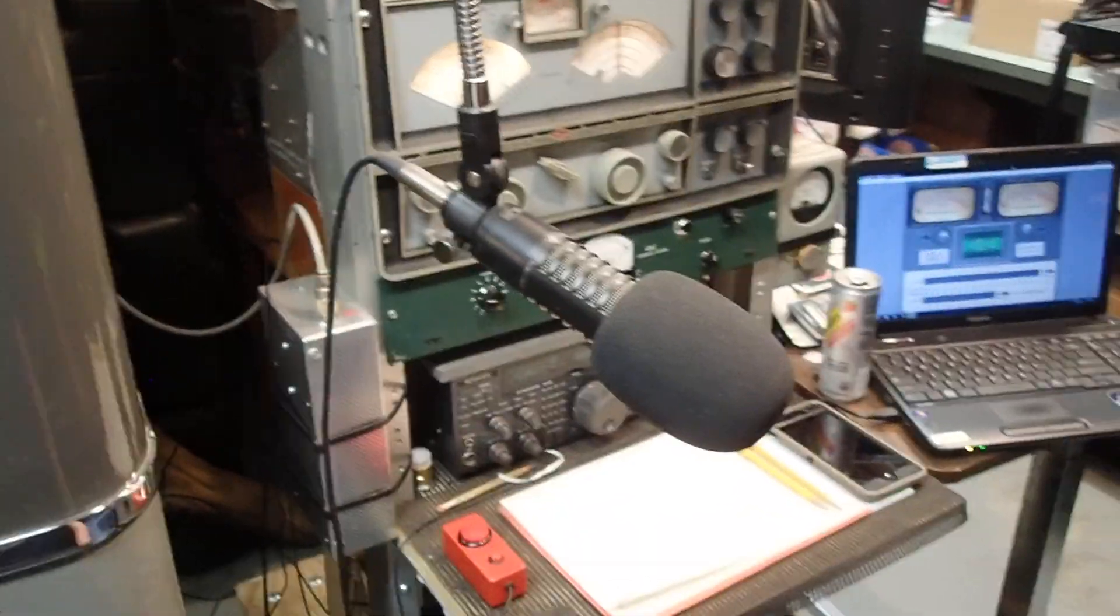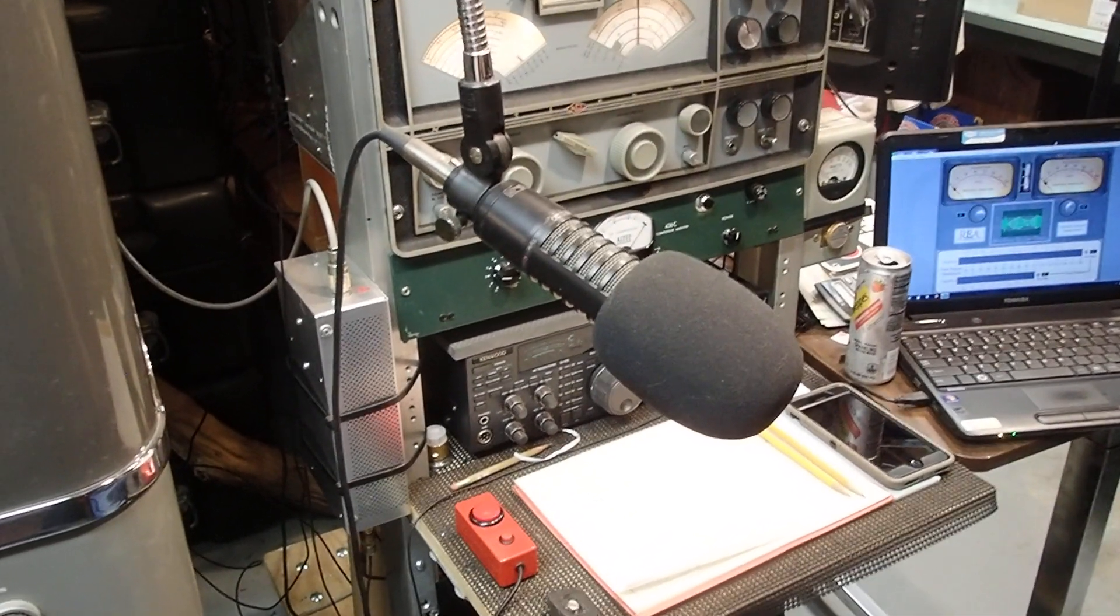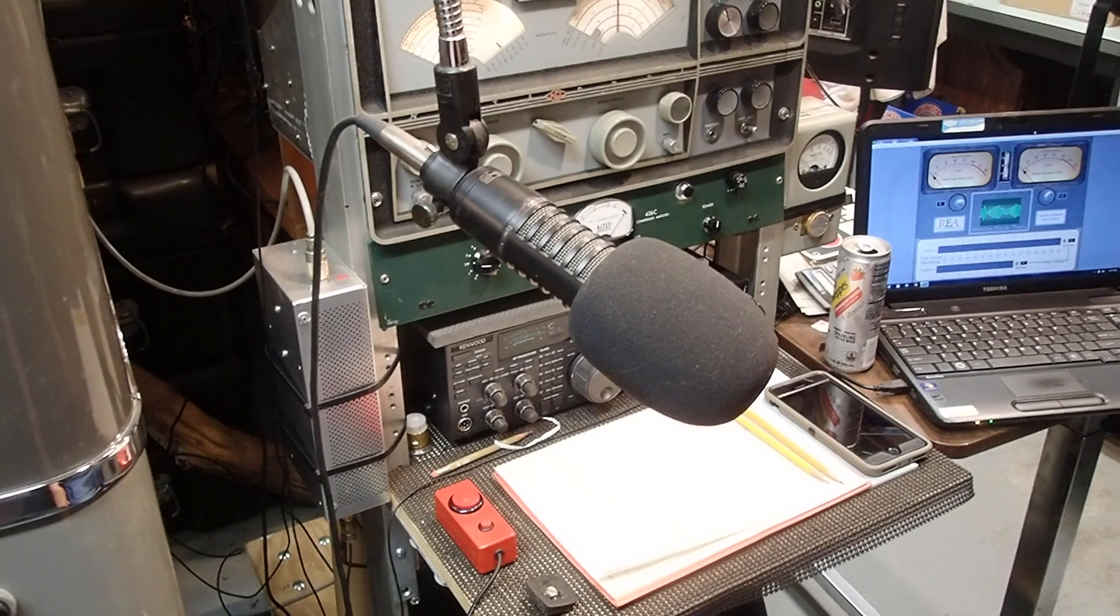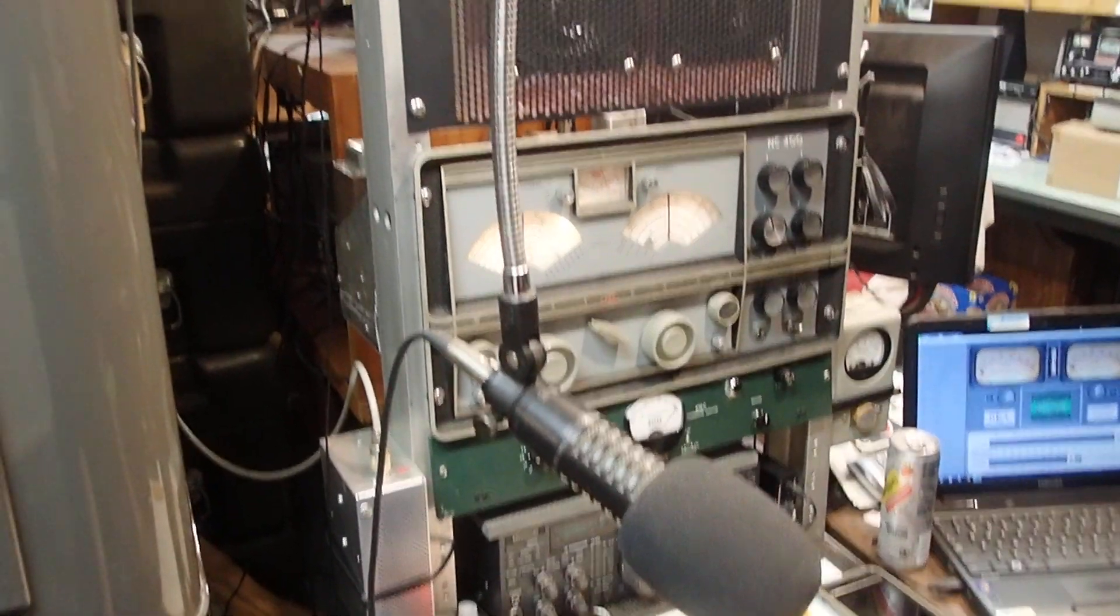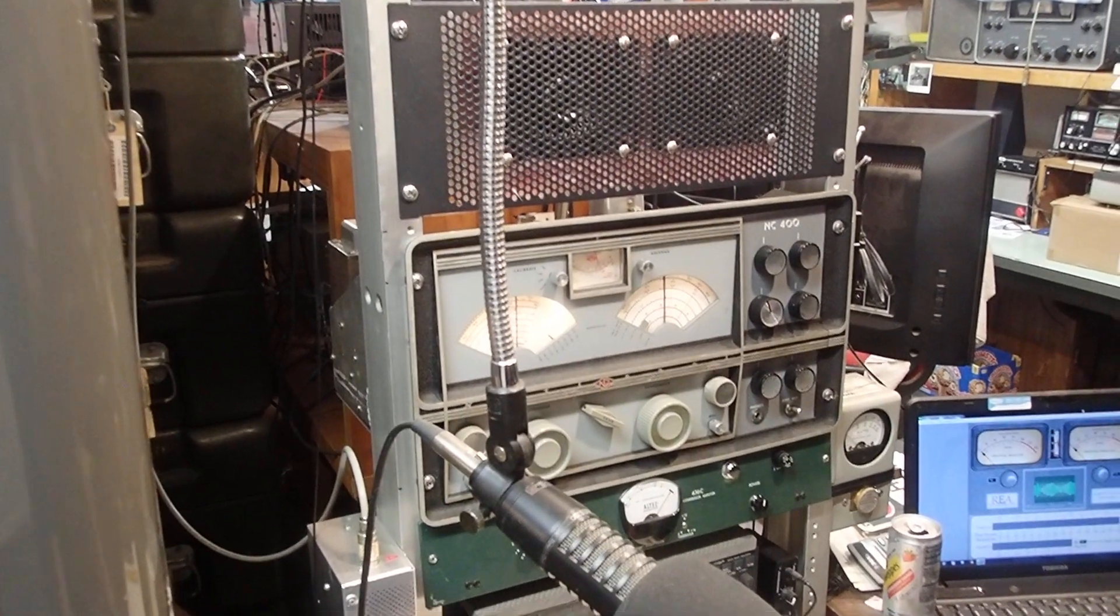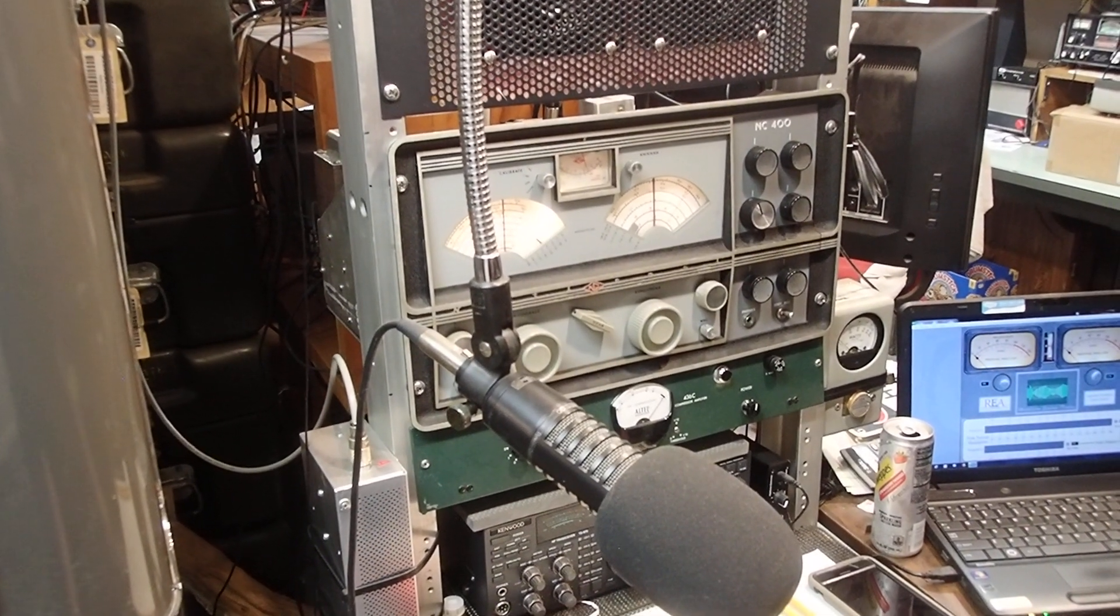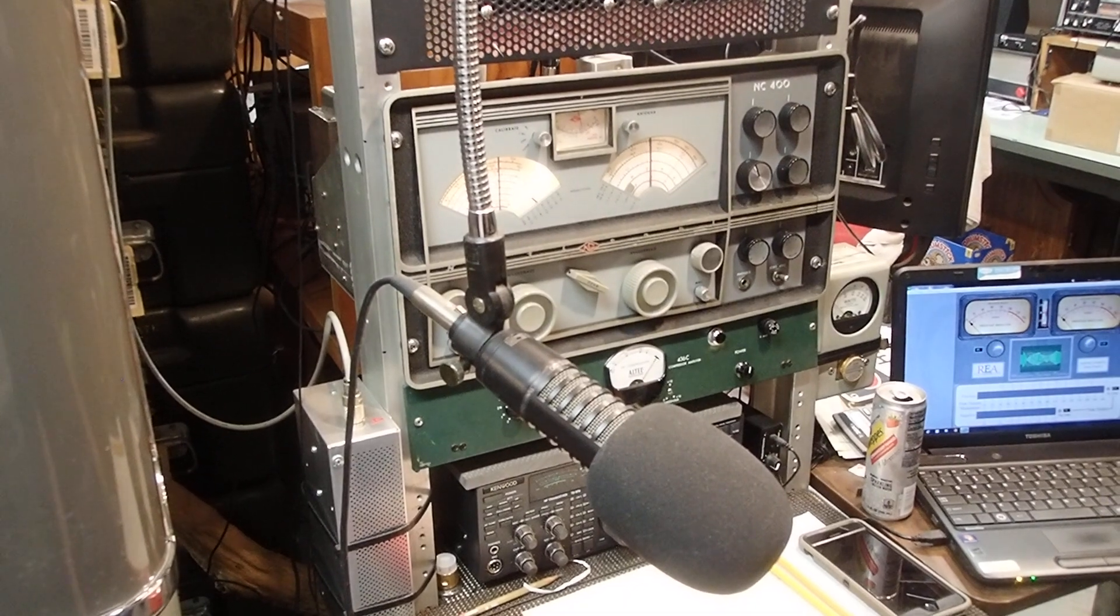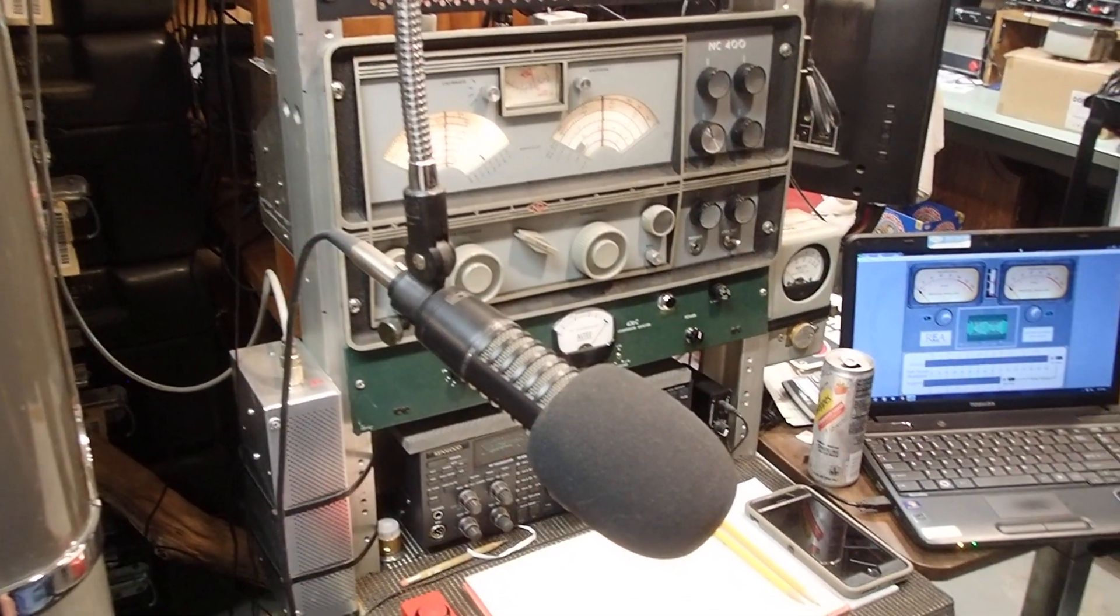And I tested the modulated tube, the 6146s, and they were good. And I said wait a second, if one of the finals is bad, that would make the audio grungy. And sure as shit, one of the 6146s was bad, and I changed that puppy out and re-neutralized it, and the audio was fine.